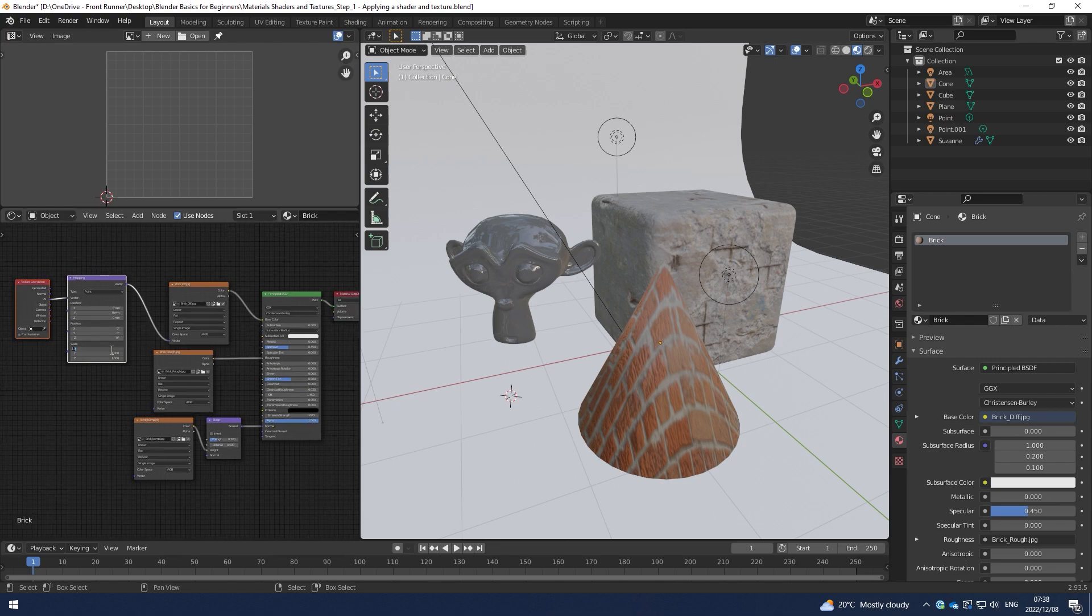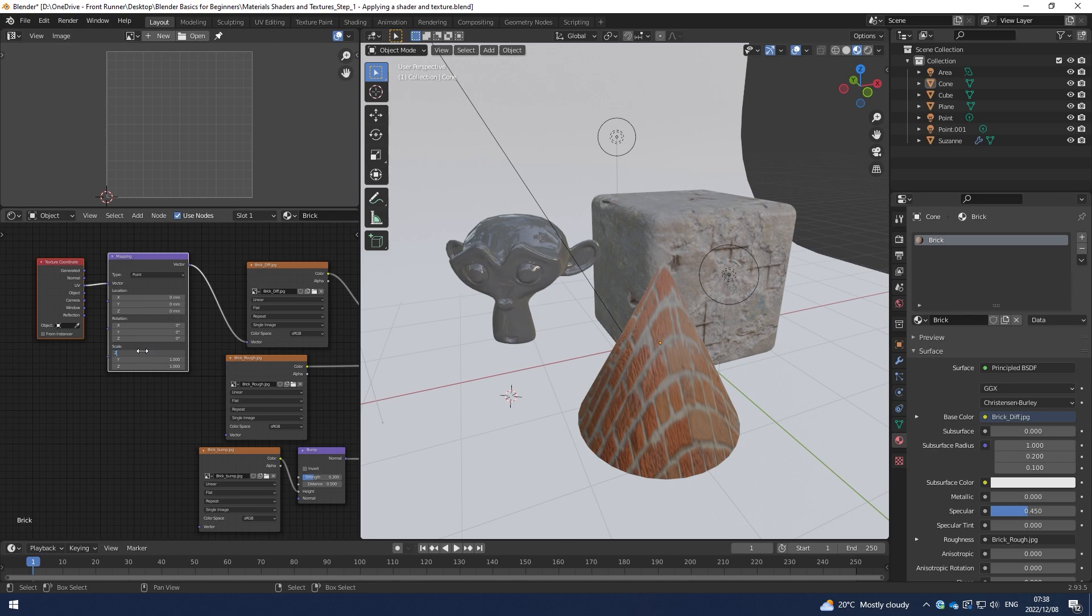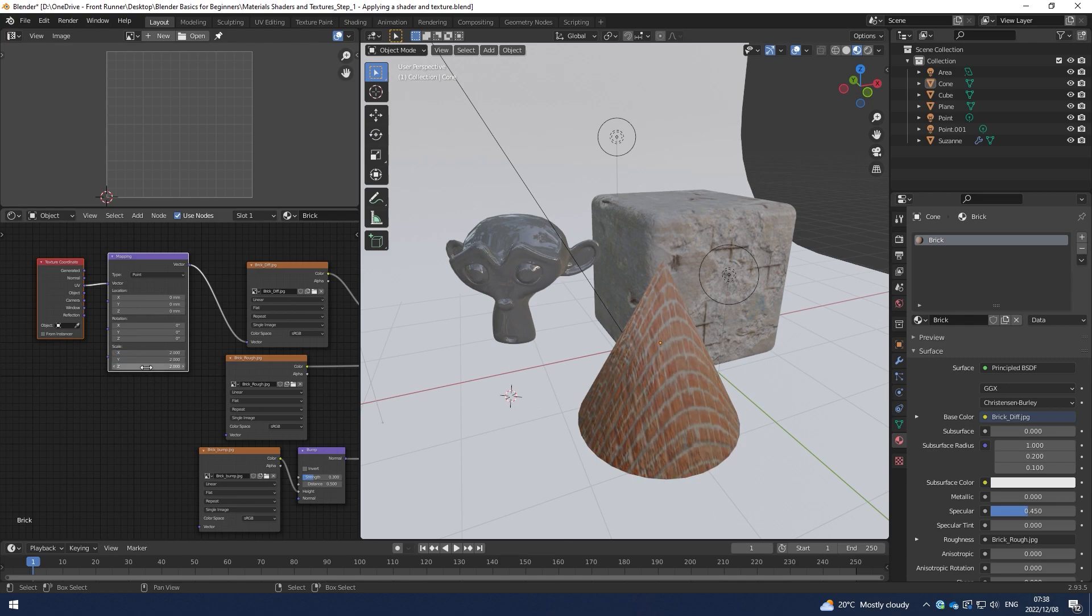If I apply changes to the X-axis, if I scale this map twice across the X-axis, it's going to double up the image as you can see over there.